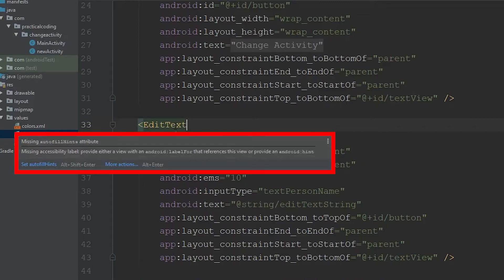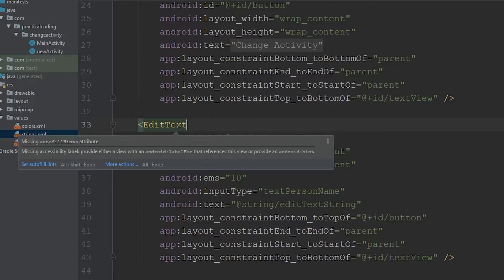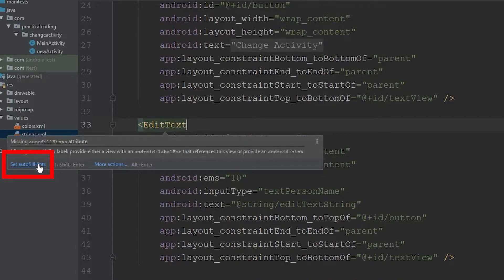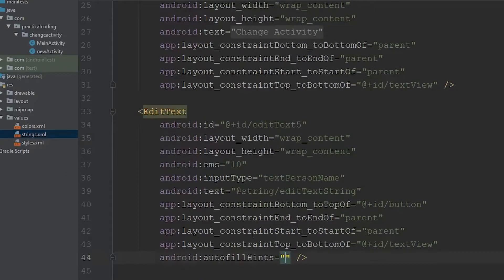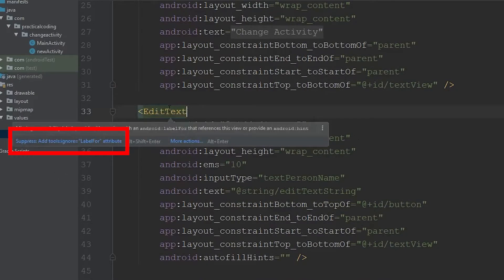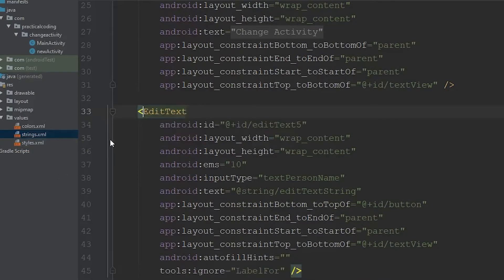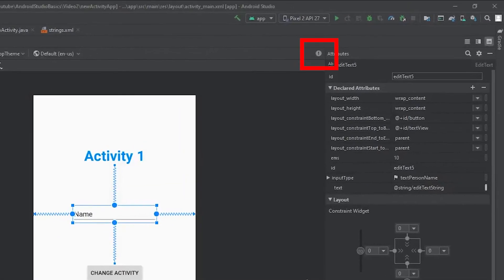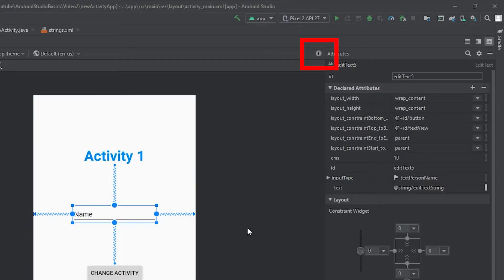Now, for the purposes of this video, we're not going to include those. If you hover over the edit text tag, we just click this set autofill hints, leave it as nothing, come back up and do the same thing, and we're just going to ignore the label for our edit text. Then if we come back to the design screen, you'll notice that there are no more warnings associated to our edit text.